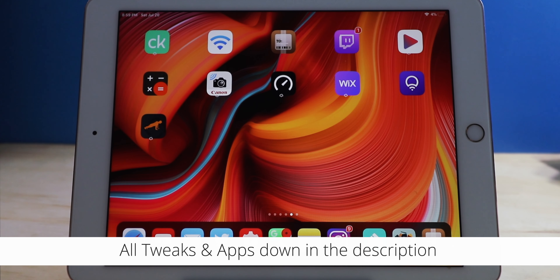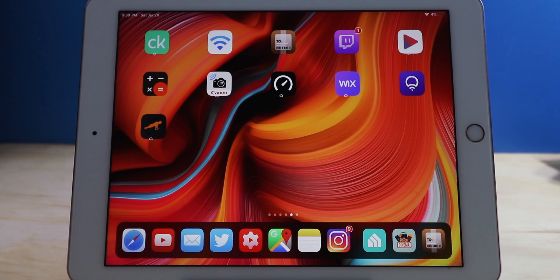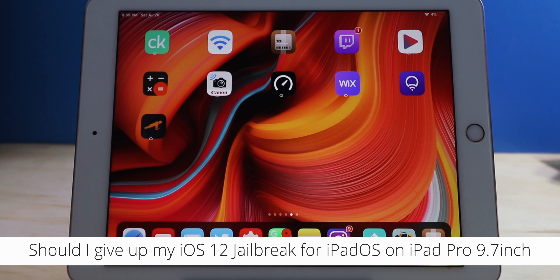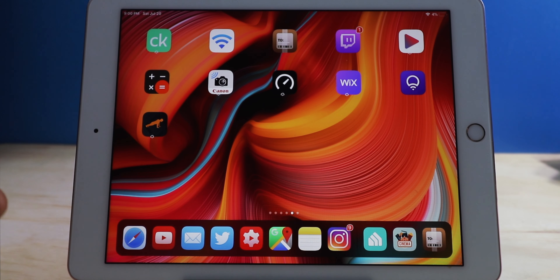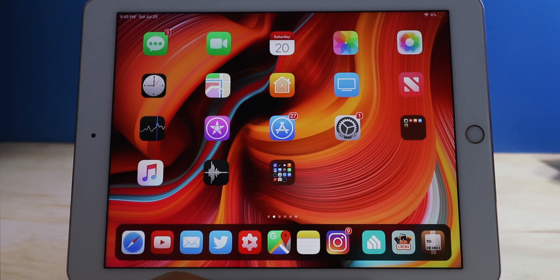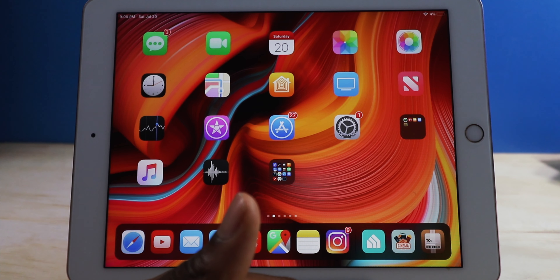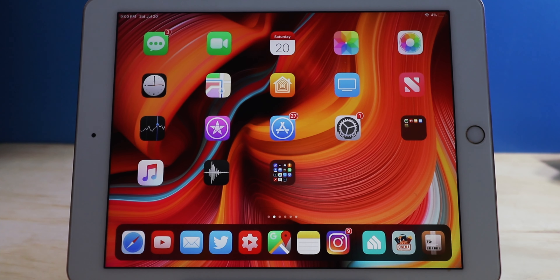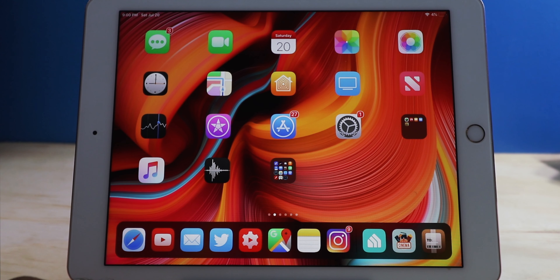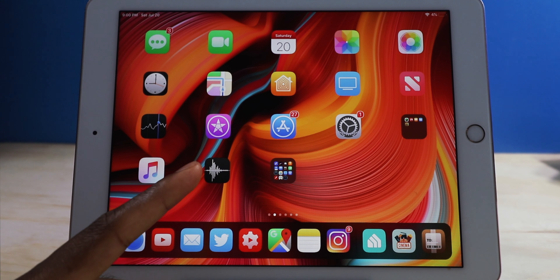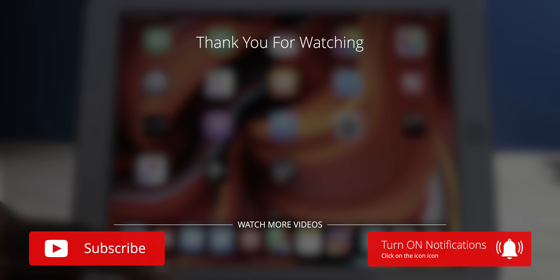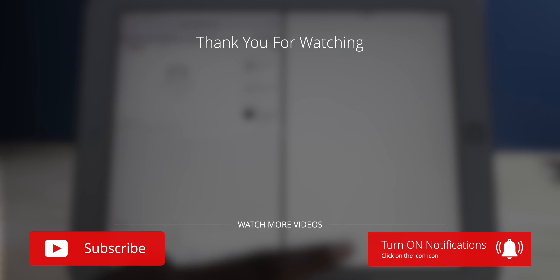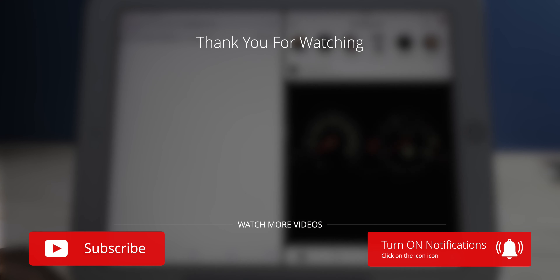I made this video to ask you guys a question — I'm willing to give up my jailbreak for iPad OS. Let me know in the comments down below: is it a good idea to give up my jailbreak for iPad OS? There are some tweaks I absolutely love, but at the same time iPad OS is going to give me more features like external hard drive support, widgets on the home screen. I'm willing to update and make more videos, but there are some tweaks I'm going to miss, like having slide over on the iPad.